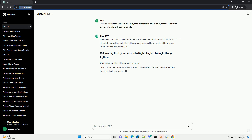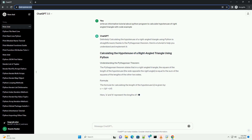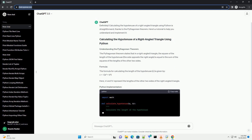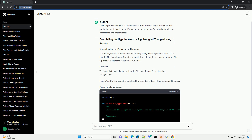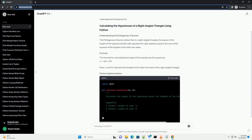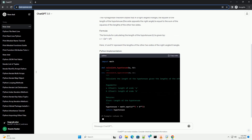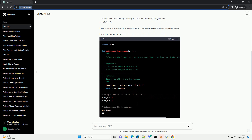Calculating the hypotenuse of a right-angled triangle using Python is straightforward, thanks to the Pythagorean theorem. Here's a tutorial to help you understand and implement it.